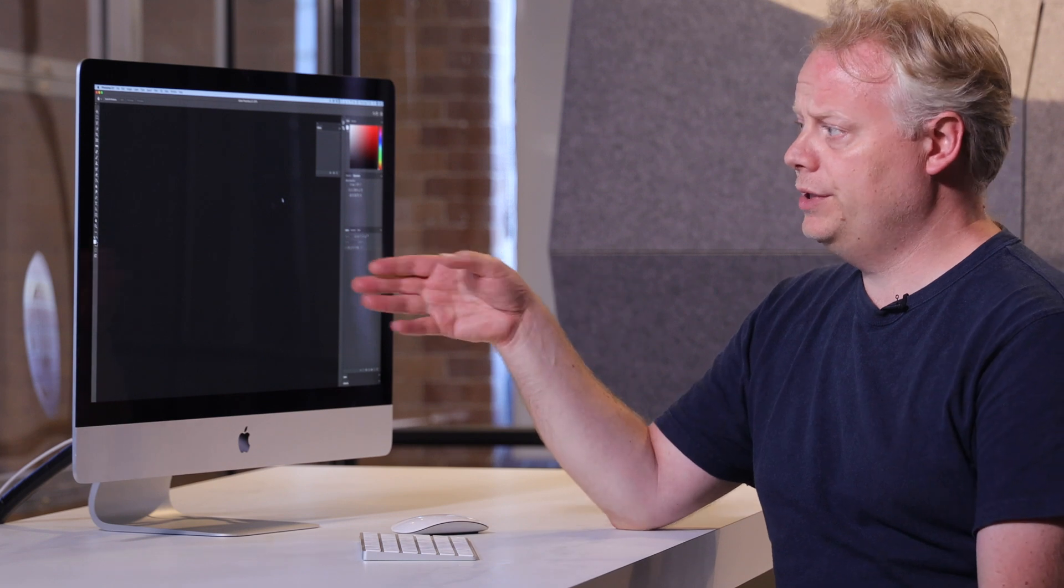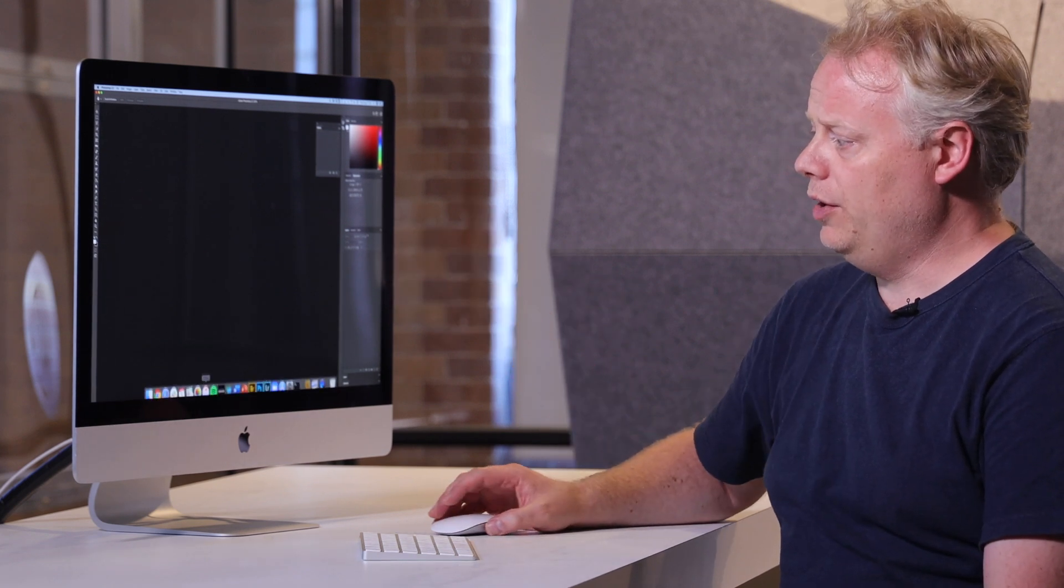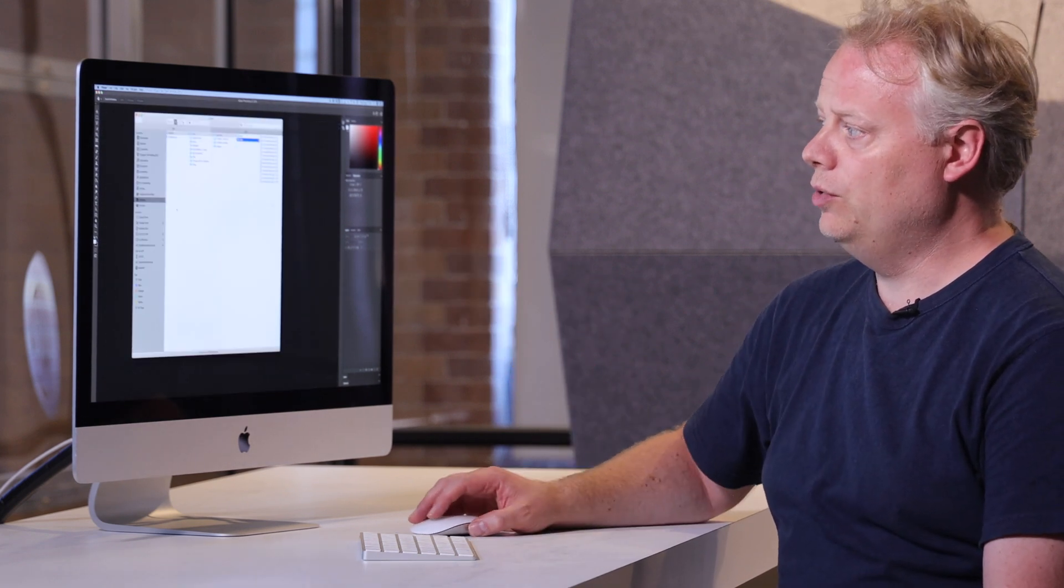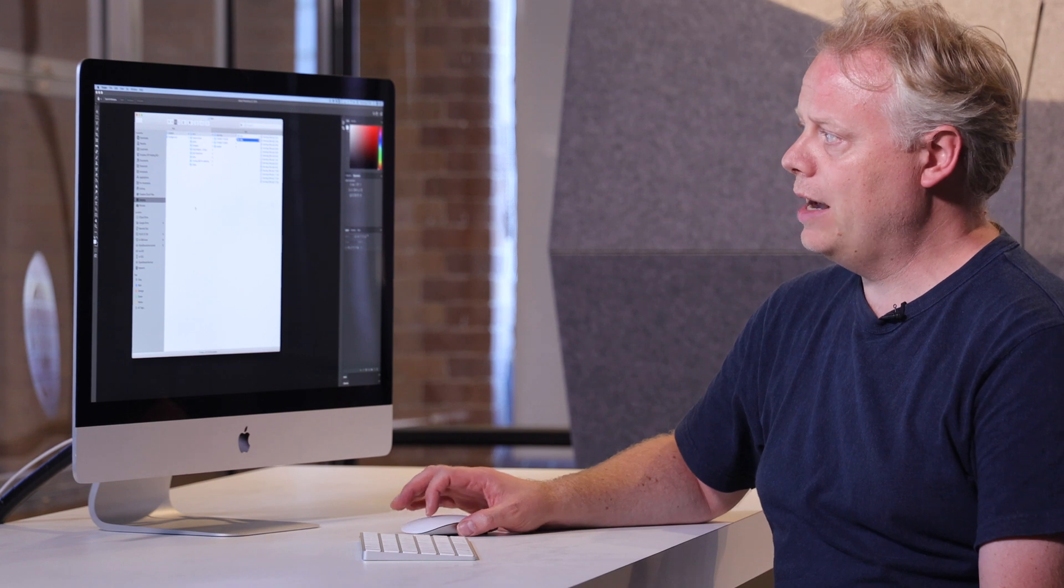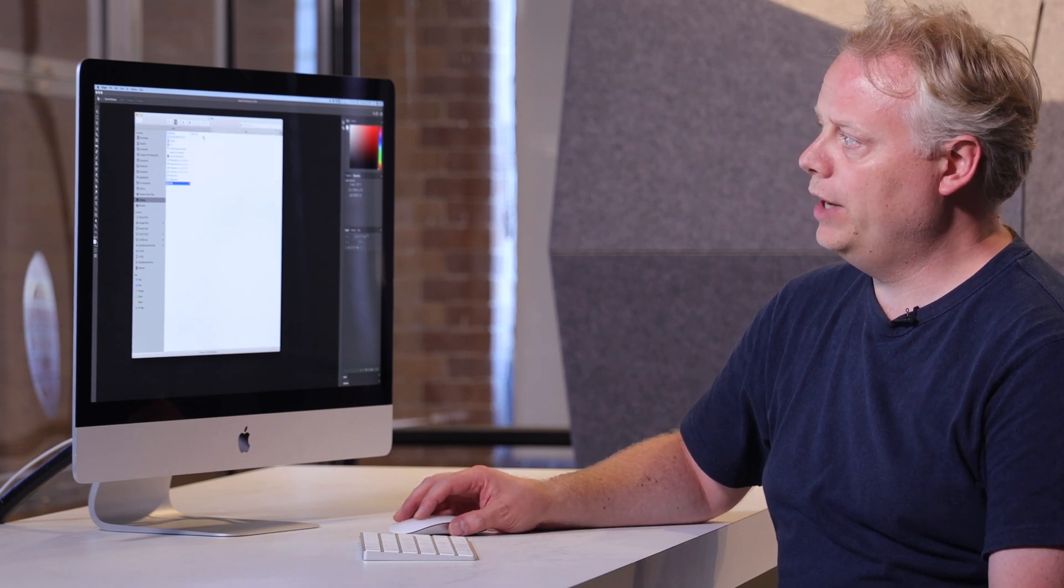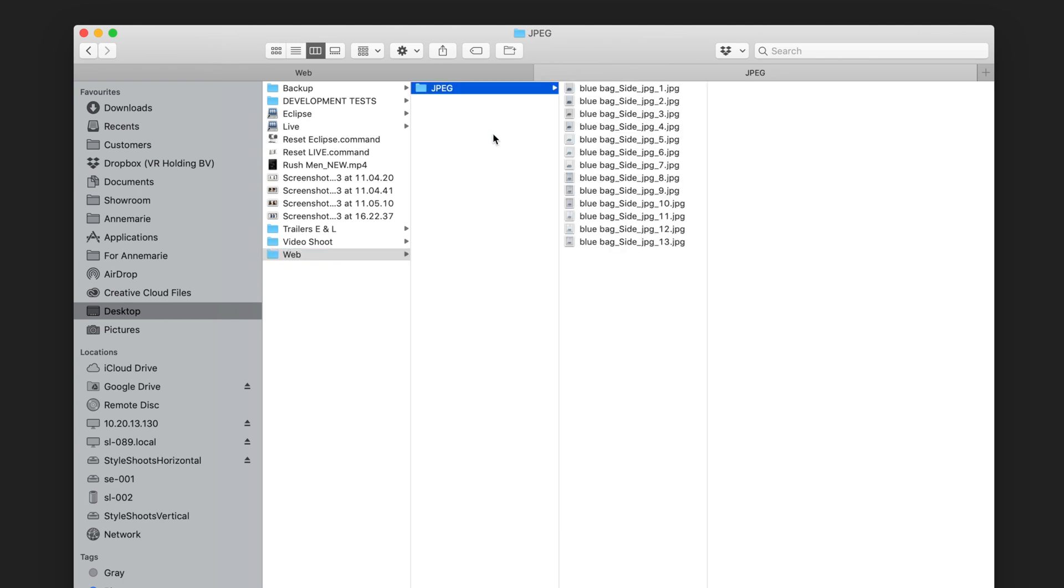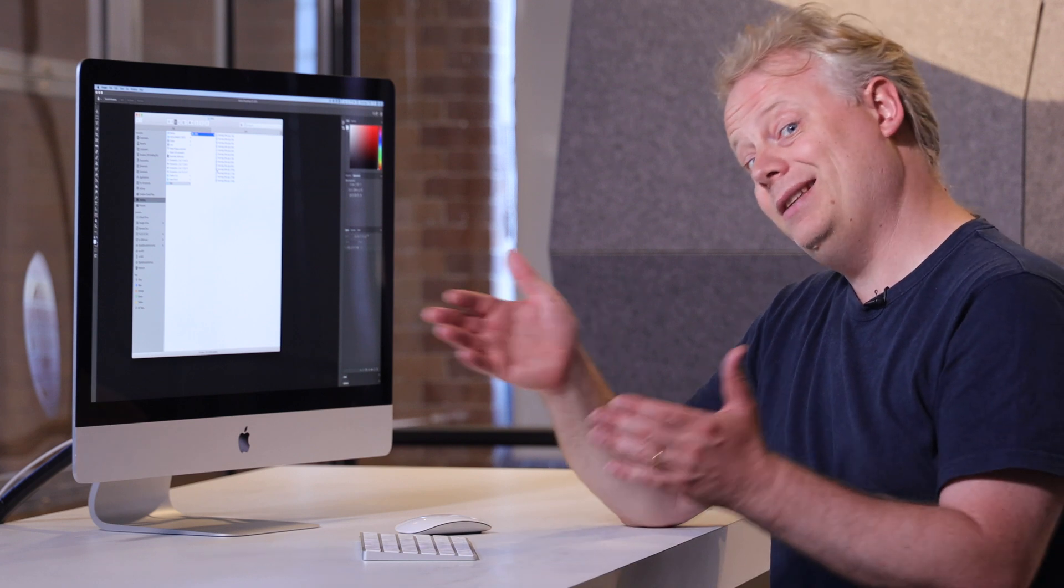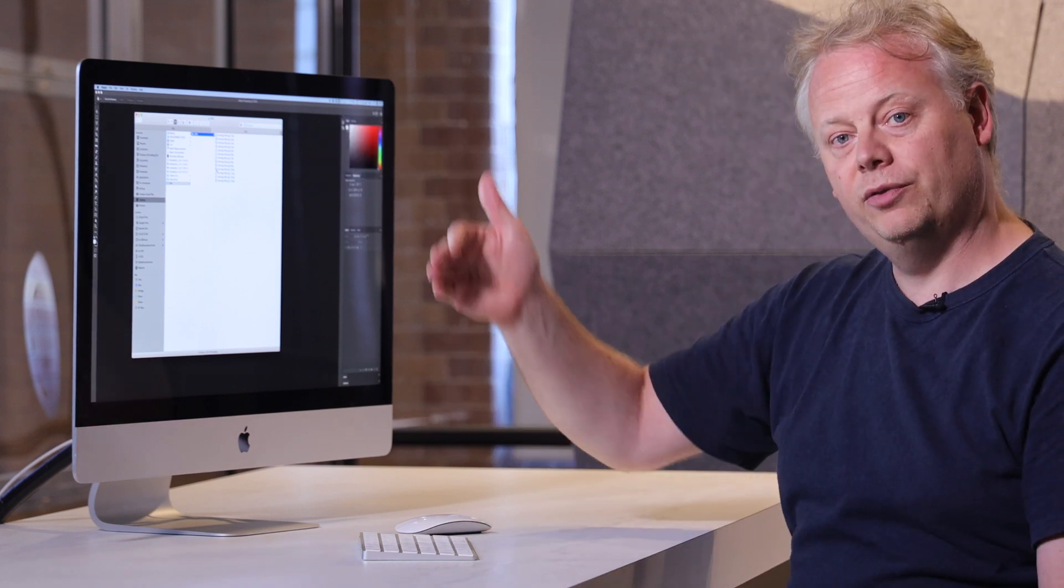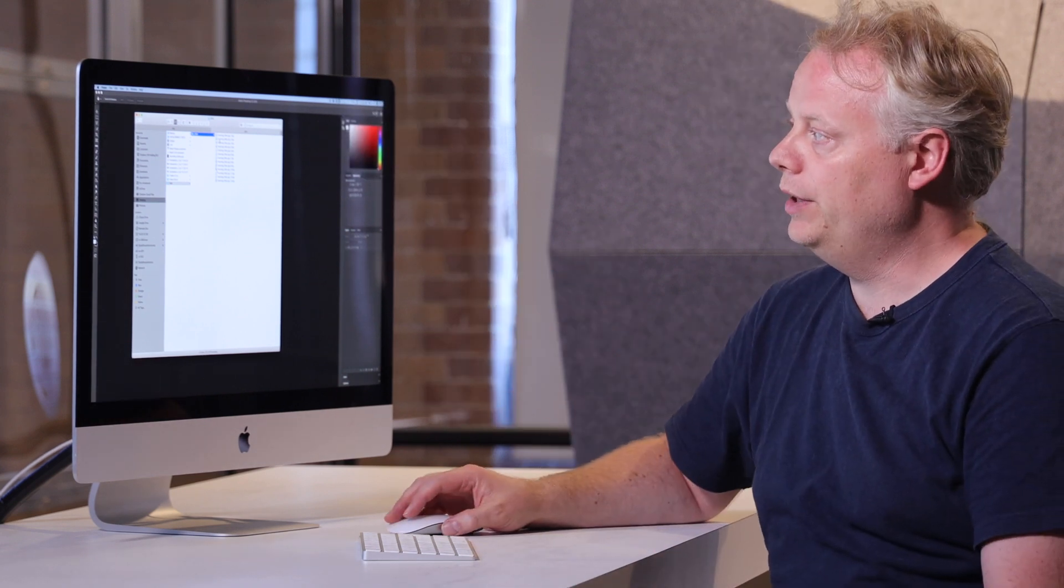So as you can see they all flash up and it only takes a few seconds to do all these. And now if I go into my output folder I can see that Photoshop's made a little folder here called JPEG. So if I was doing JPEG and PSD and TIFF, then they would be in three separate folders inside that folder.